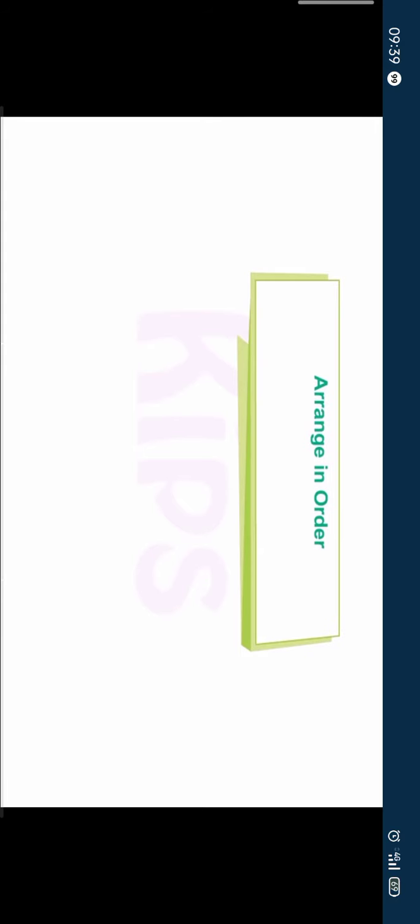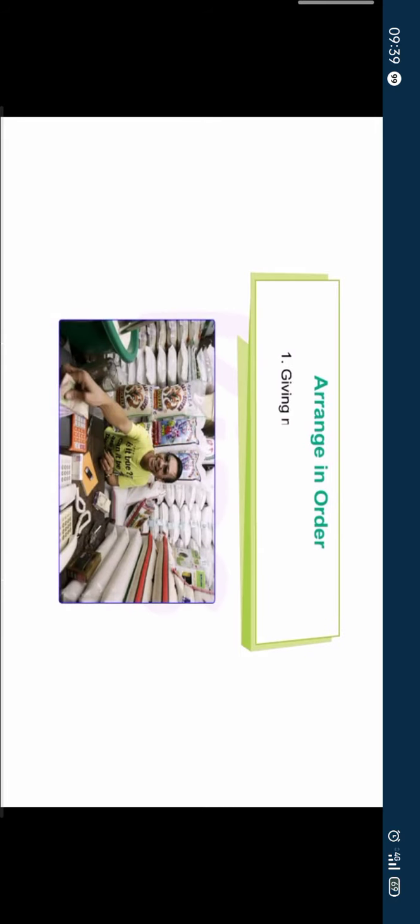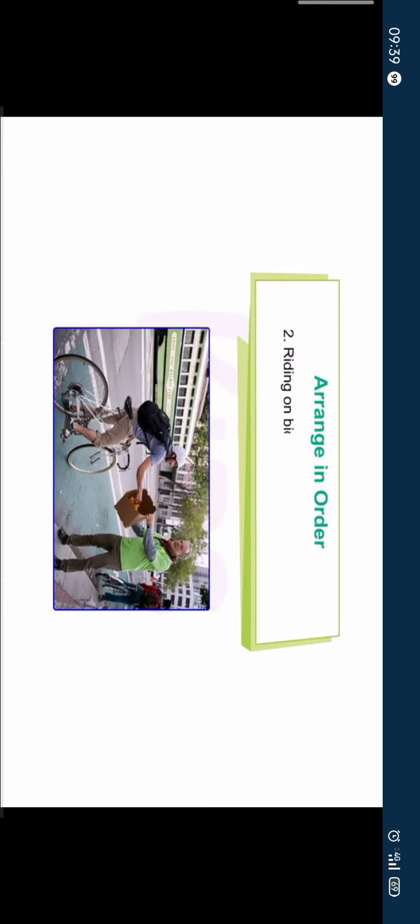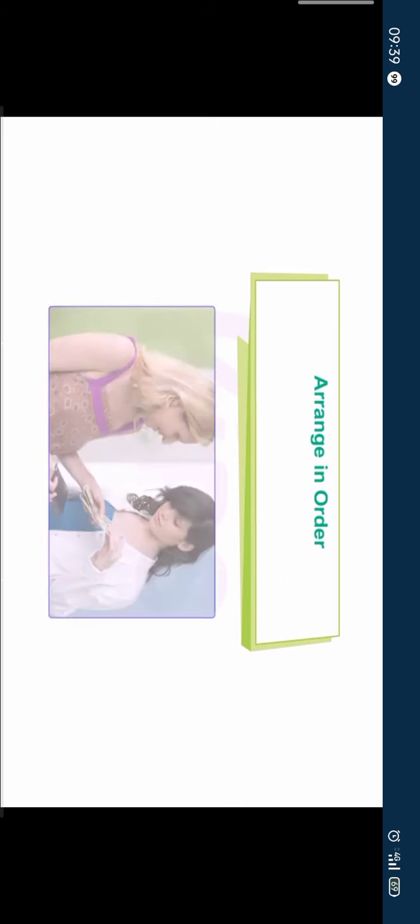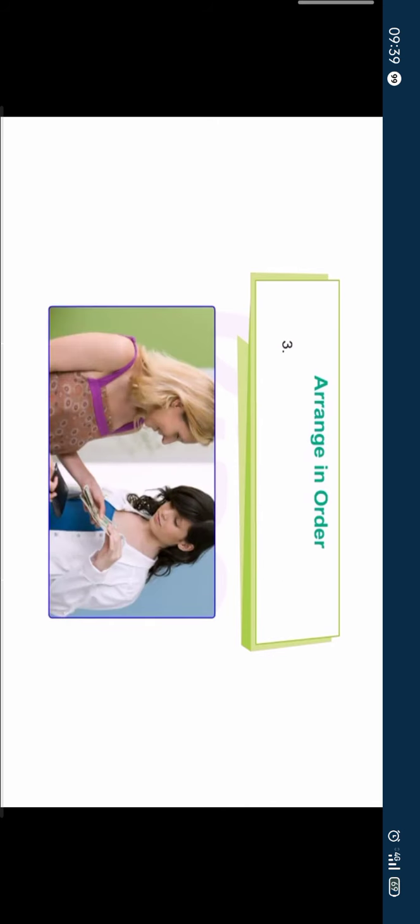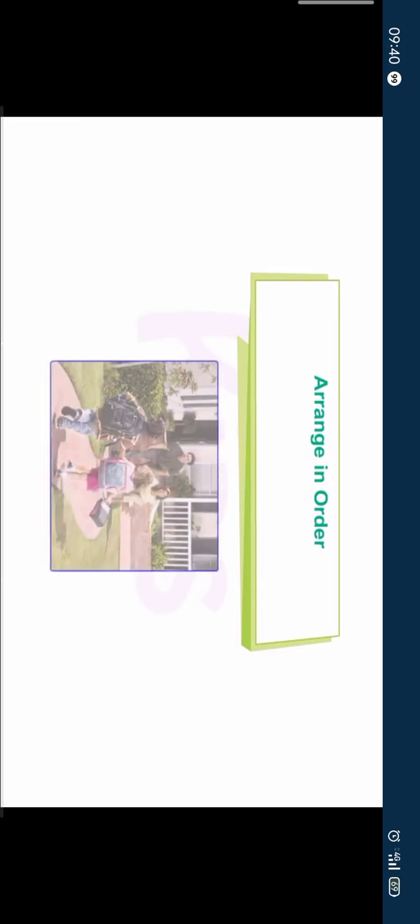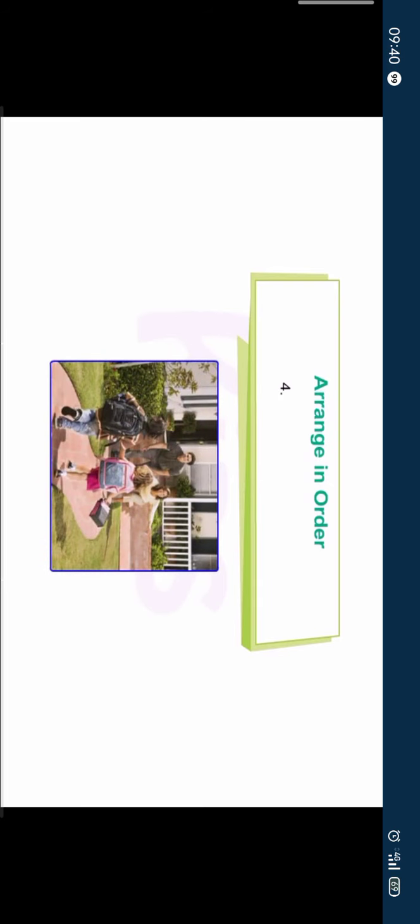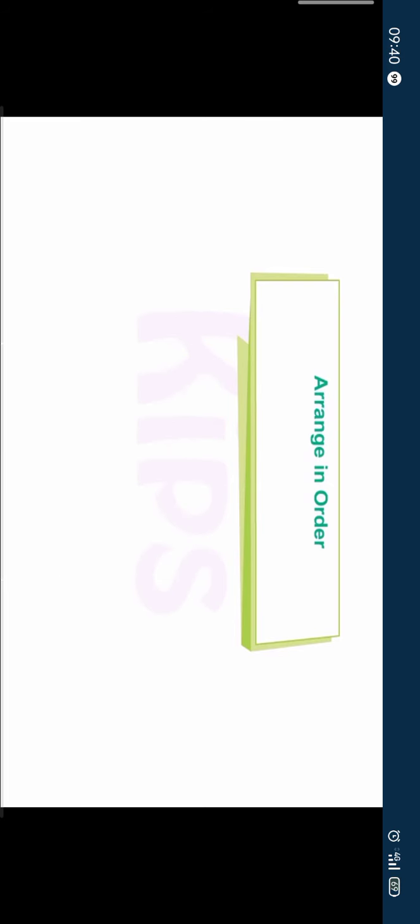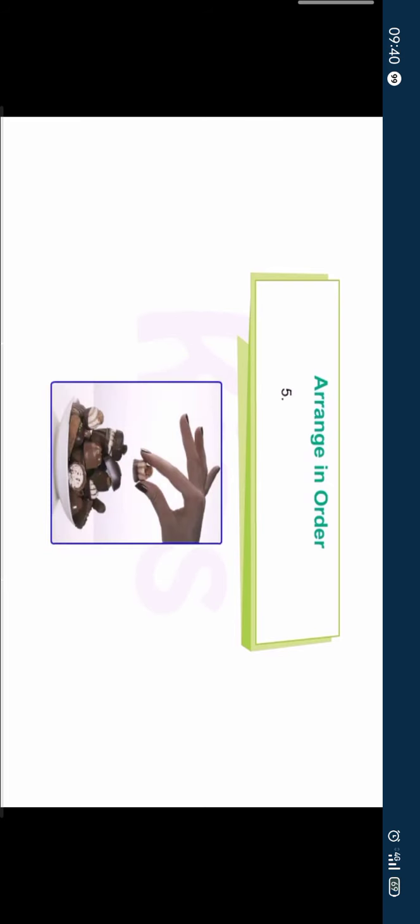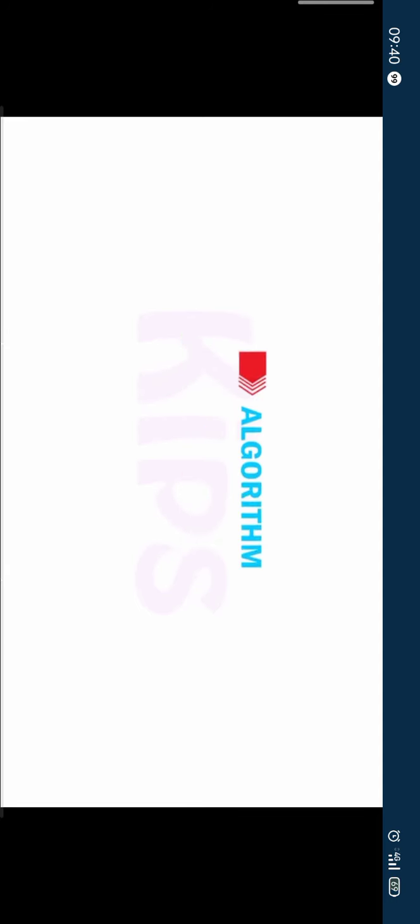All right students, let us arrange in order. Number 1: Giving money to shopkeeper. Number 2: Riding on bicycle and go to market. Number 3: Taking money from your mother. Number 4: Coming back home. Number 5: Taking chocolate. Now, let us first understand algorithms.